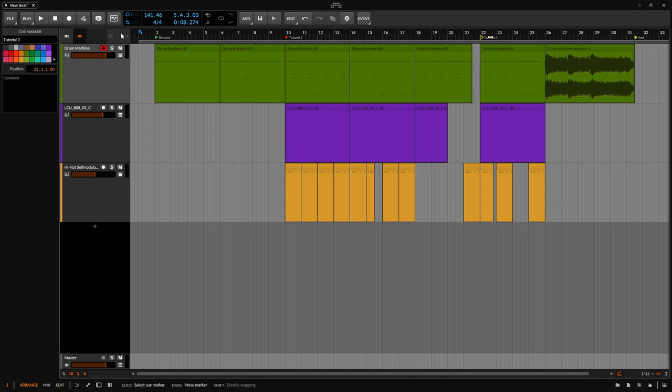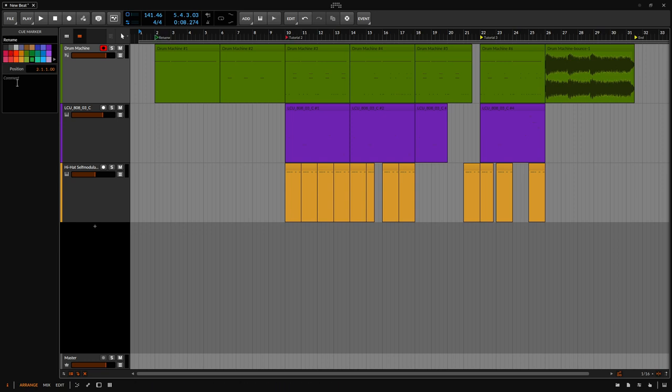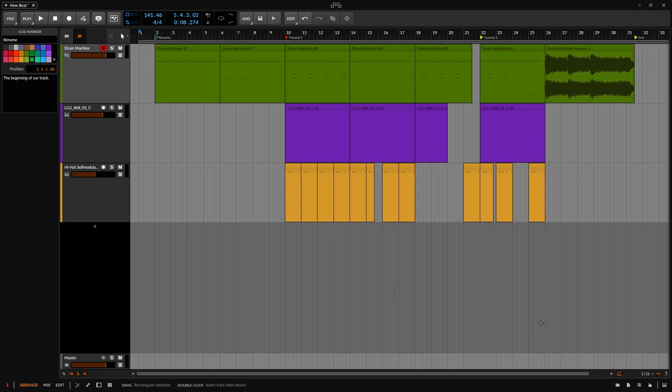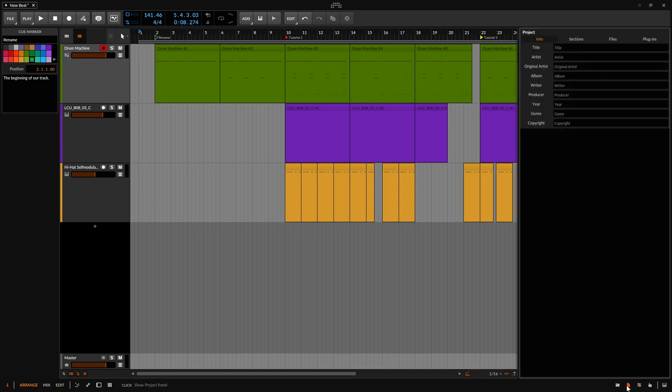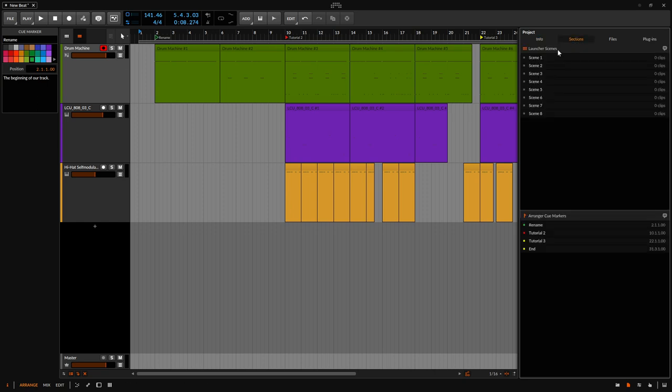If I come to tutorial three, we can see that comment section is empty as well as our tutorial two. Now also be aware that we can come over to our project panel in the bottom right hand corner, this icon that looks like a paper. Let's click on that and then choose the sections tab.